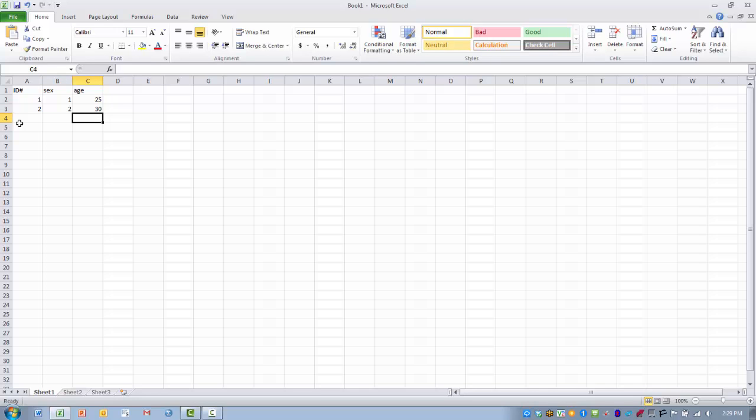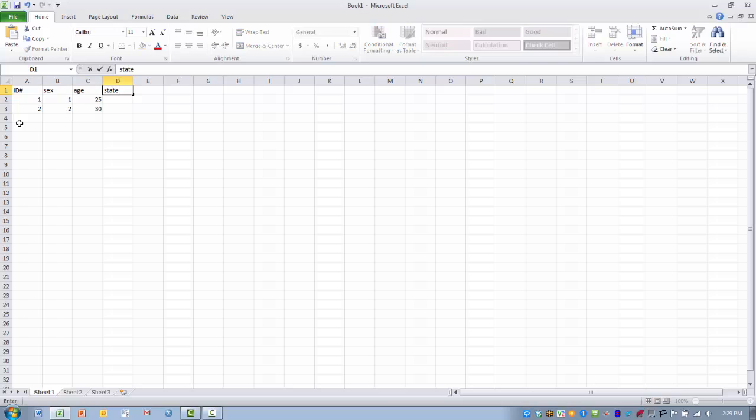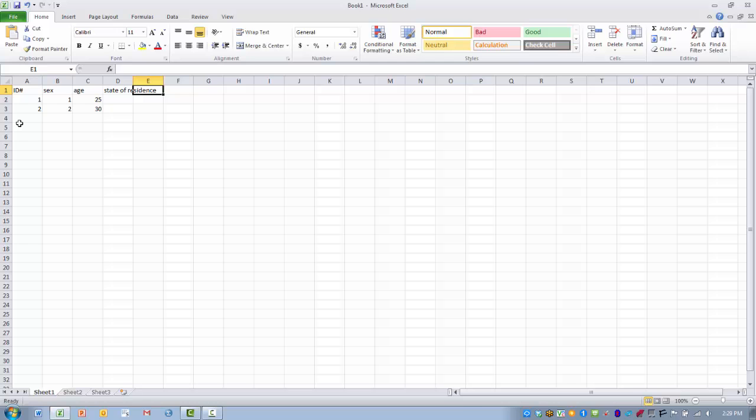Now some things we can do as far as the appearance of the data we enter. Let's say we have a fairly large variable name like state of residence. As we look at it, it looks like the cell is going to include the full name. But when I go to enter in another variable,